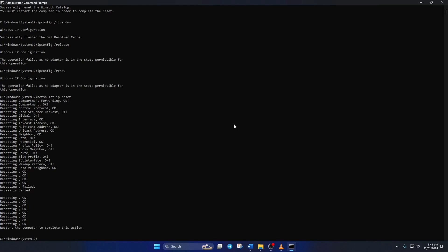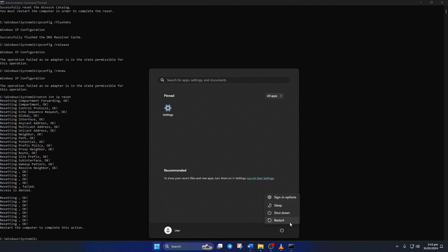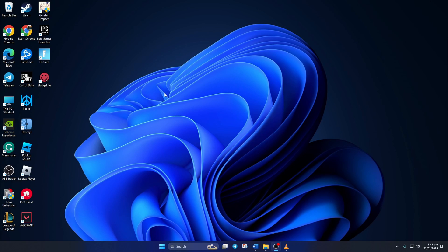Don't worry, I'll leave these commands in the video description below. Lastly, restart your computer and your router. Don't skip this step. After your computer boots up, check if you can update Fortnite.